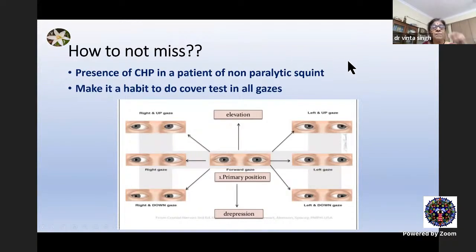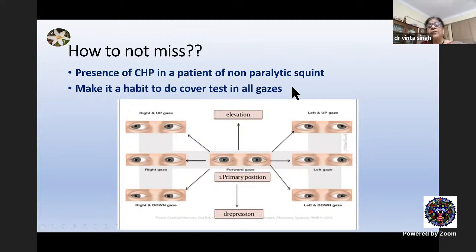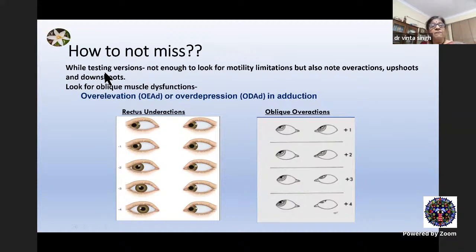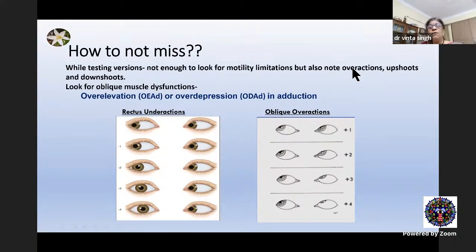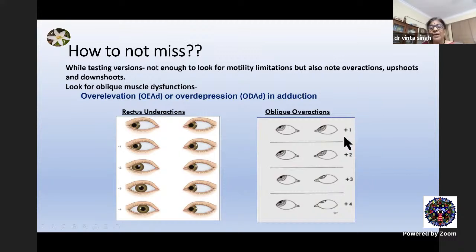This is something I want to point out — how not to miss. If there is a concomitant squint with even a slightest hint of a compensatory head posture, we must become more aware. We must make it a habit to do the cover test in all cases. If we find a discrepancy, we must go ahead to measure by the prism bar cover test. While testing versions, it is not enough only to look for motility limitations — we must make a careful note of overactions, upshoots and downshoots. Over-elevation or over-depression in adduction tells us about oblique muscle overactions or dysfunctions, and we grade them from +1 to +4.